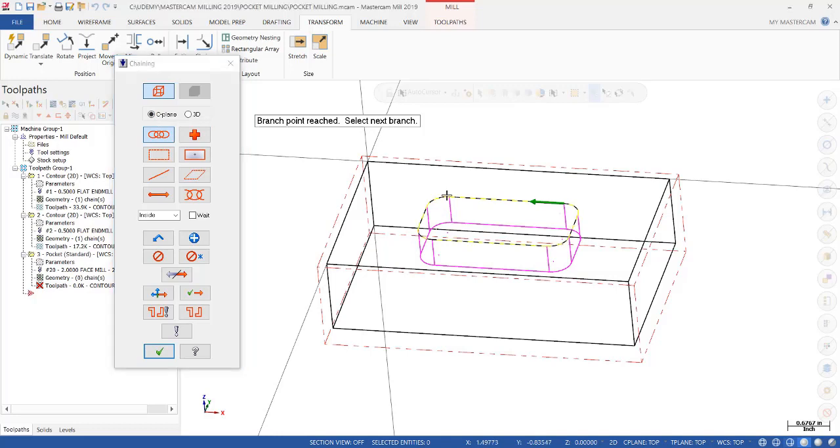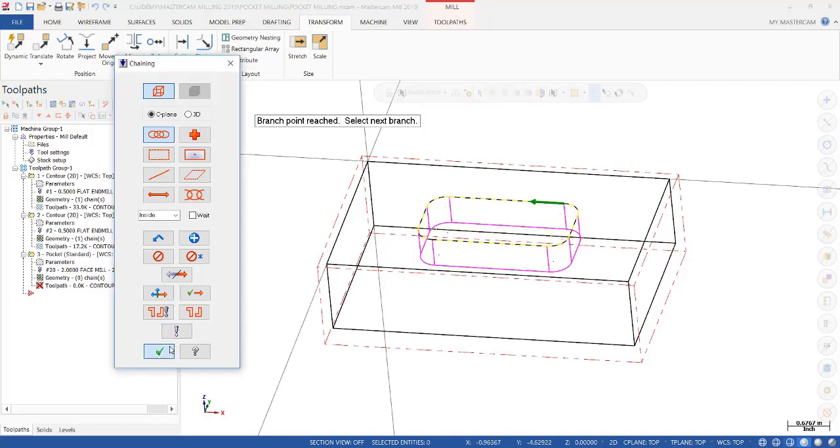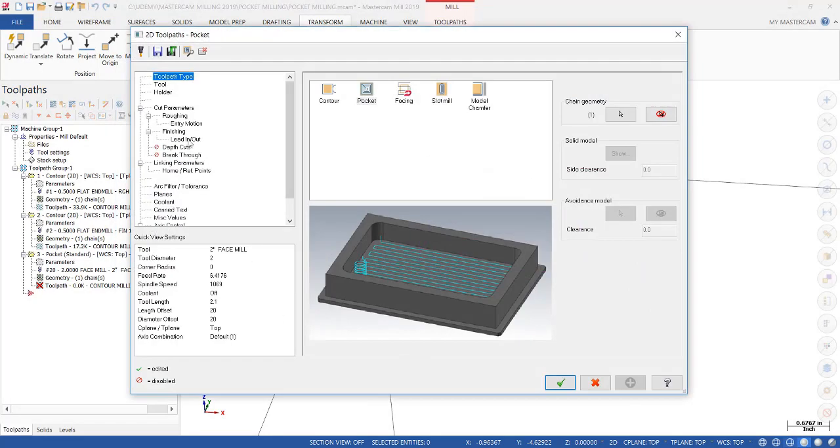So if we click on C-plane and we select the next entity, notice how it did not stop at each intersection wondering which way to go. Now, it just continued on around until it created a complete loop. So click OK.